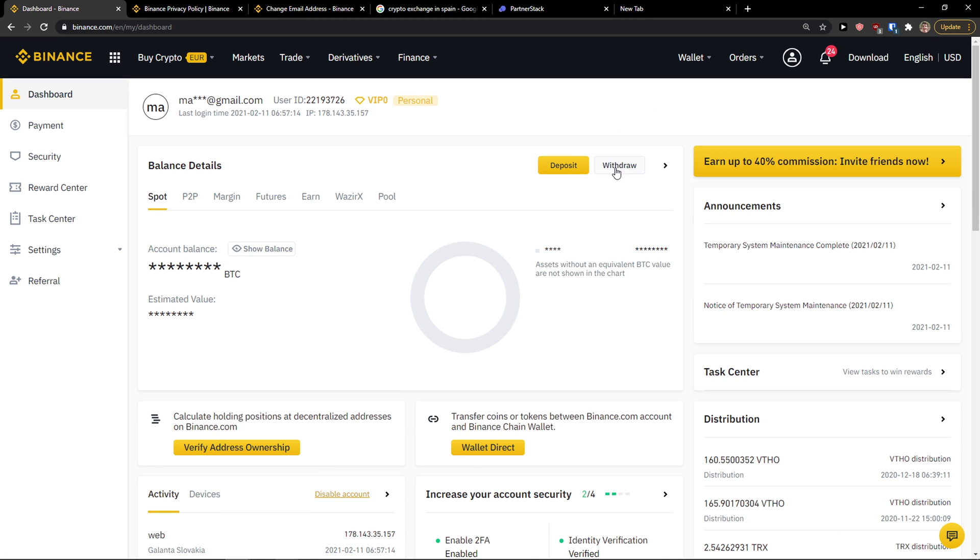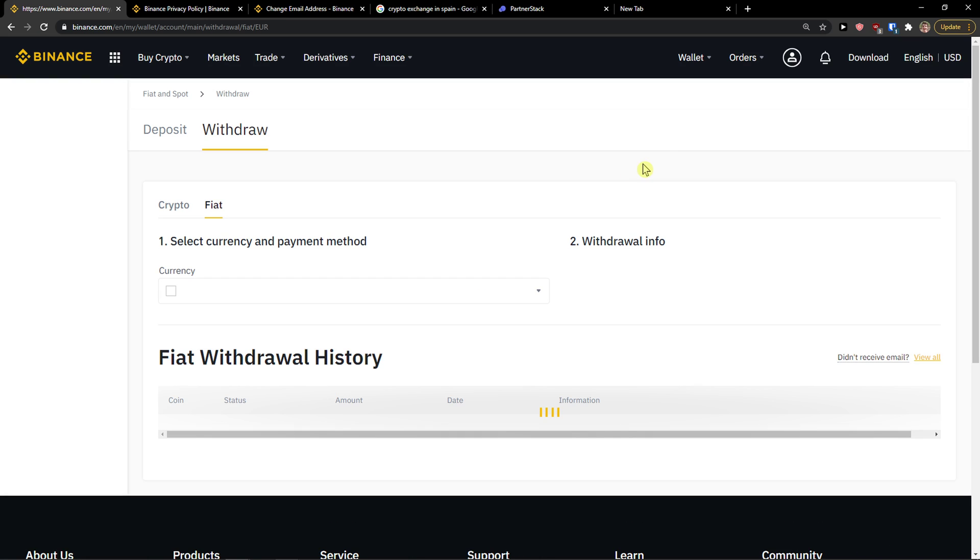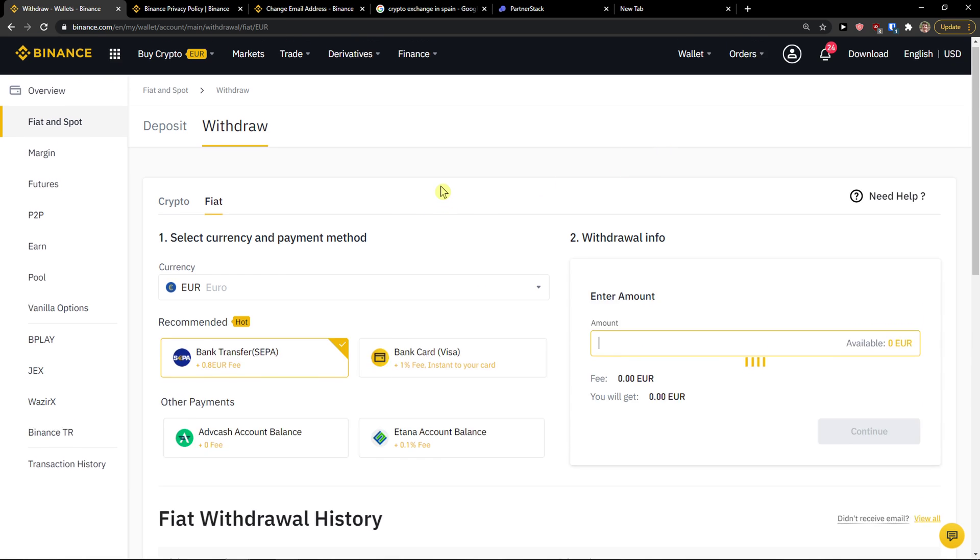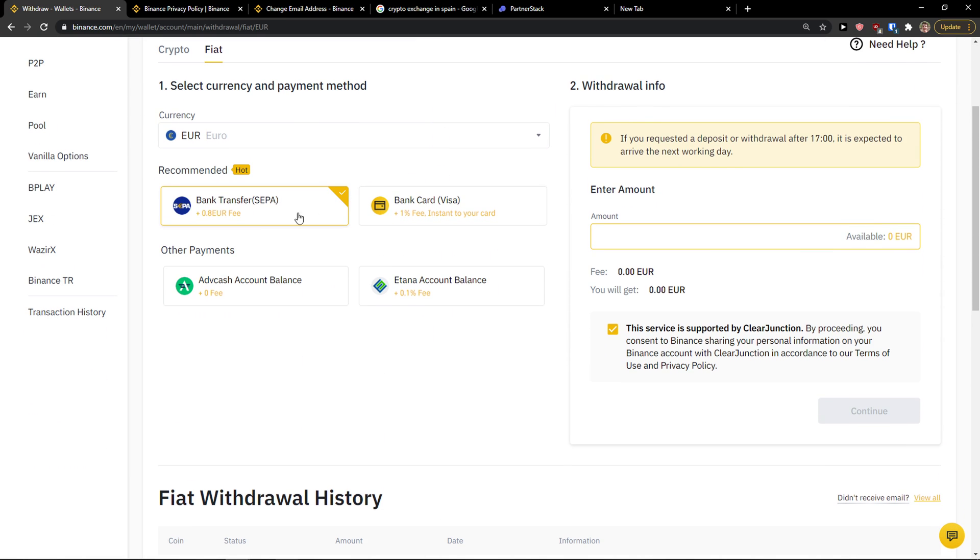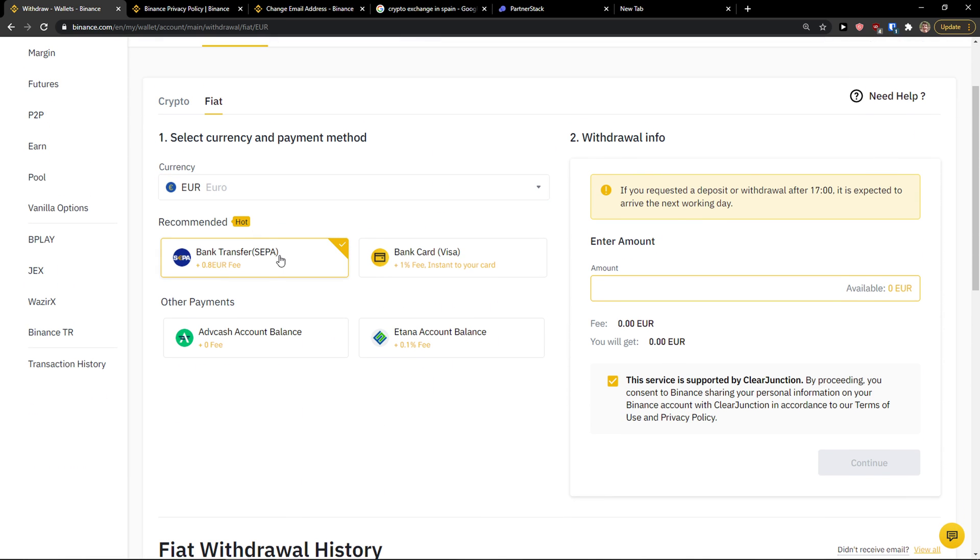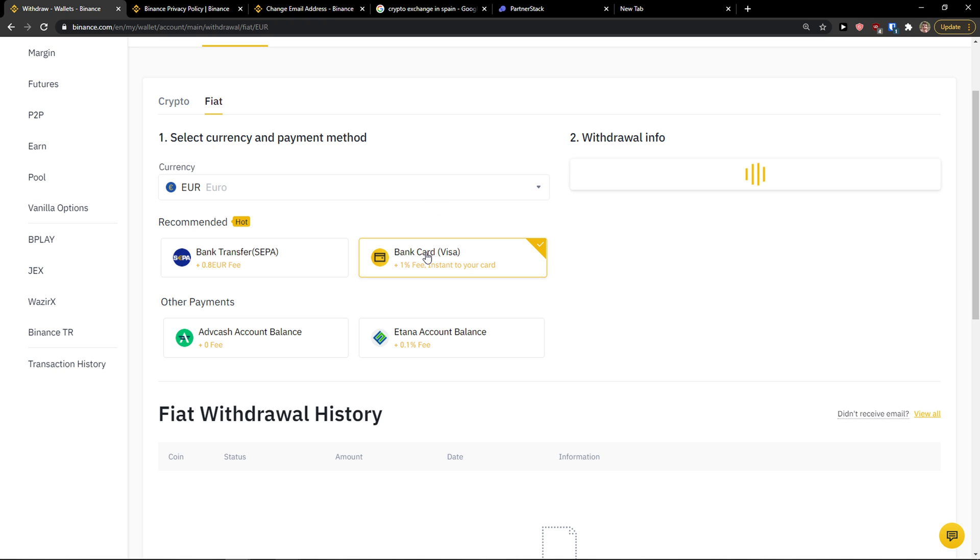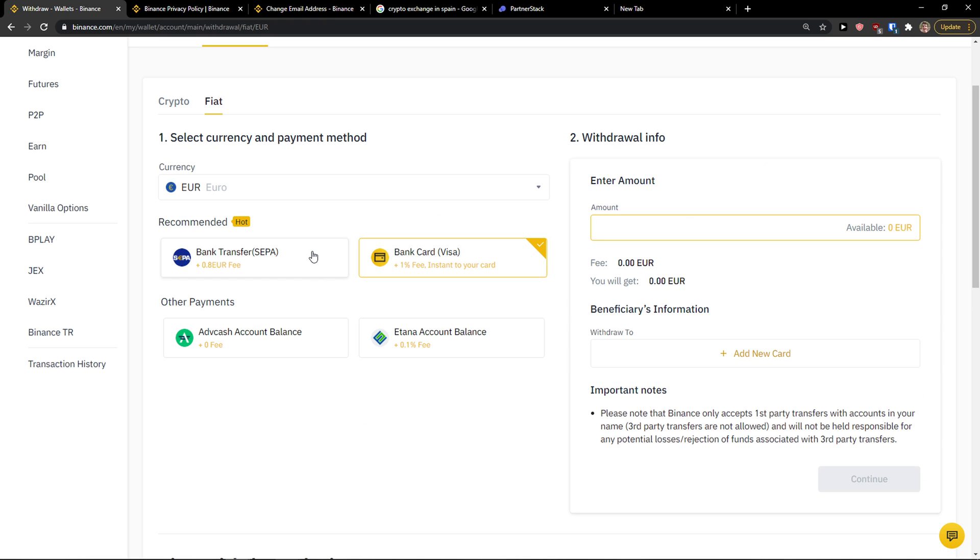I would click withdraw, and then I would withdraw it to my bank, bank transfer, or bank card.